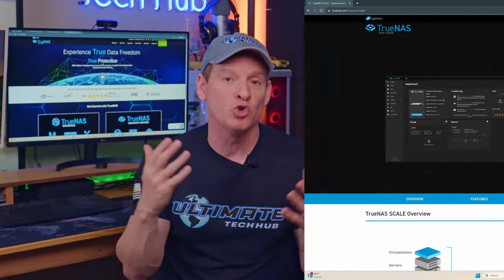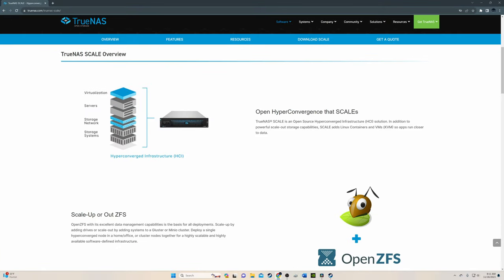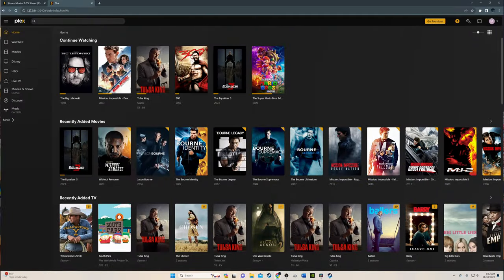The software we're gonna install today is TrueNAS Scale and it's completely free. And we'll also install Plex, which is free as well.